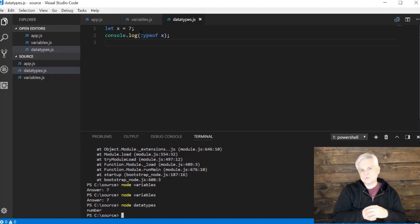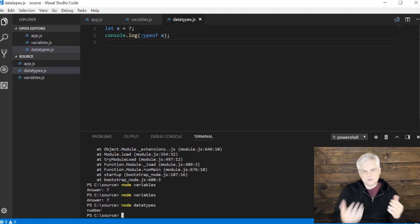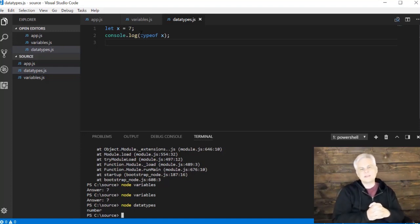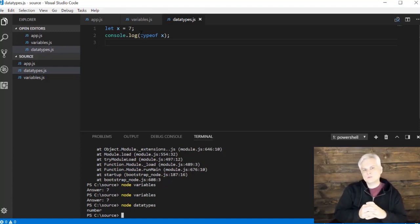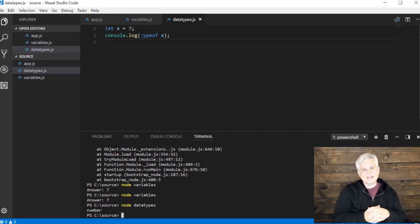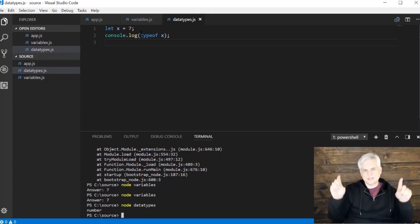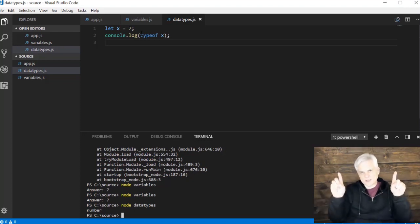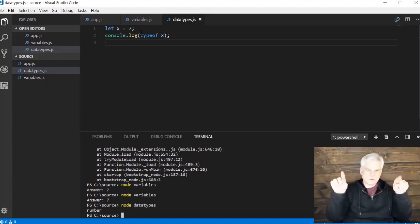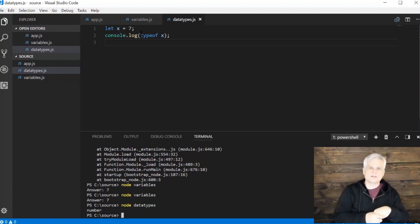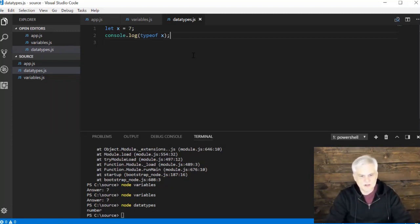So if you want to perform math or some algebraic operation, then you want to use a number. If you want to do a yes or no, true or false evaluation, then you'll want to use a boolean. And if you want to display something on screen, then you'll want to use a string, which is basically shorthand for a string of characters, represented with single quotes.